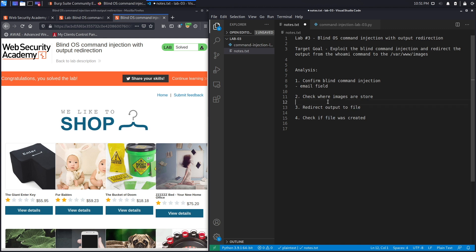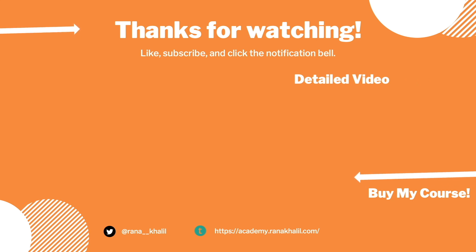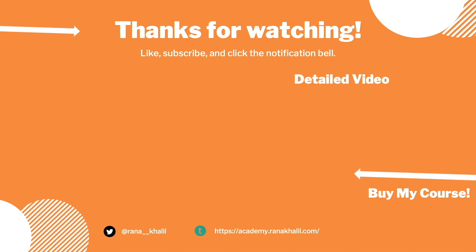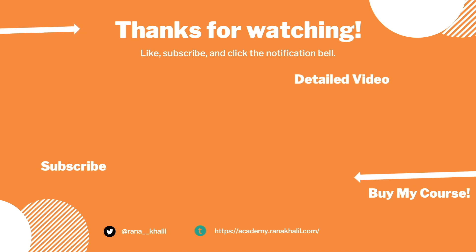The next thing we're going to do is script the exploit. If you would like to see a detailed version of the video where we first exploit the vulnerability manually and then script it in Python, check out the video linked on the screen. Also make sure to hit the subscribe button and check out my course if you're interested in seeing more videos like this one. Thank you and see you in the next video.